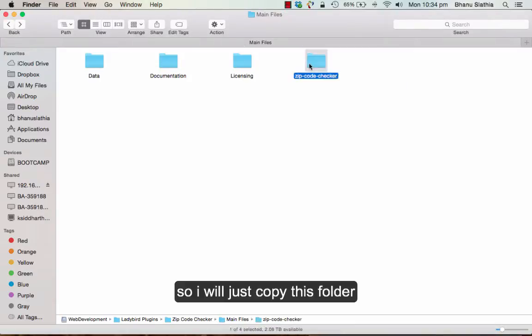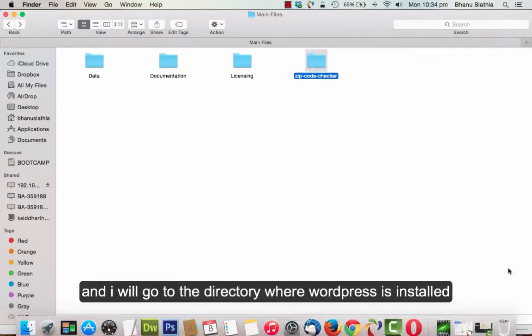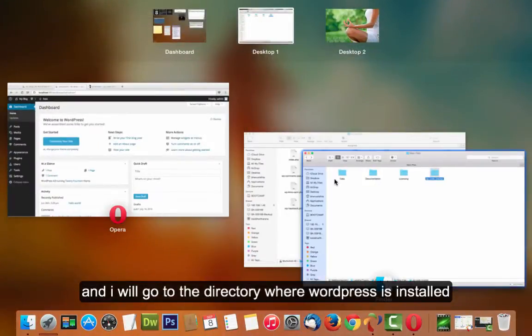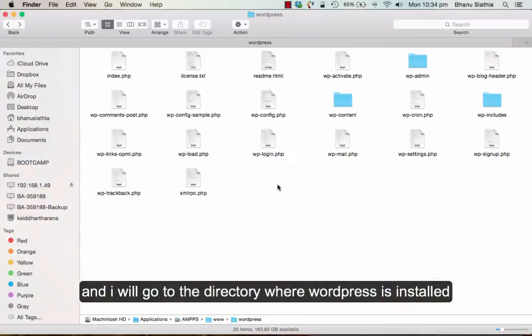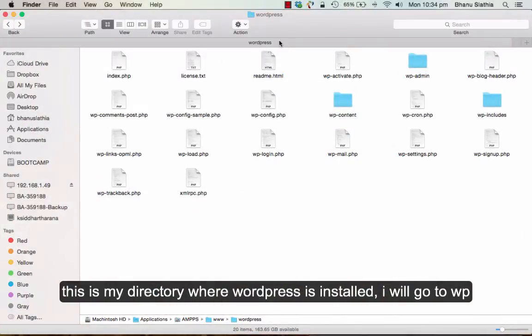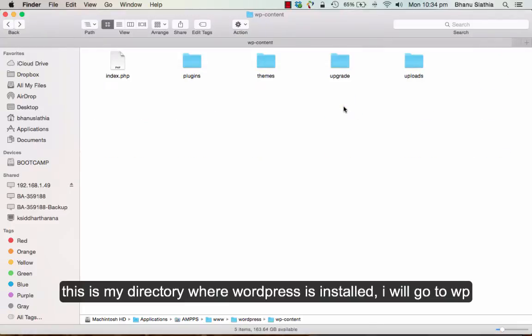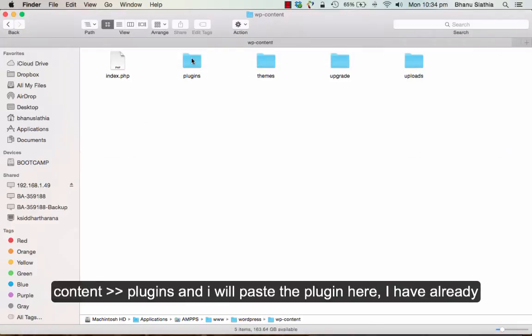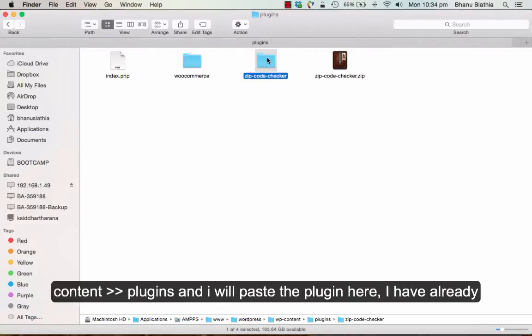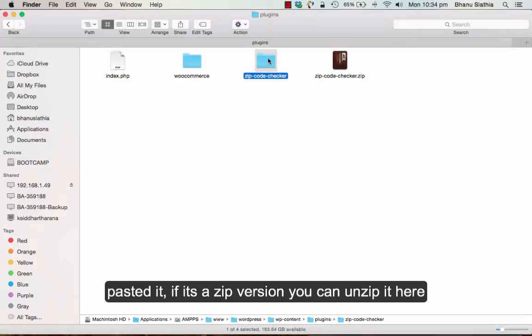I will just copy this folder and I will go to the directory where the WordPress is installed. This is my directory where WordPress is installed. I will go to wp-content-plugins and I will paste the plugin here. I have already pasted it.